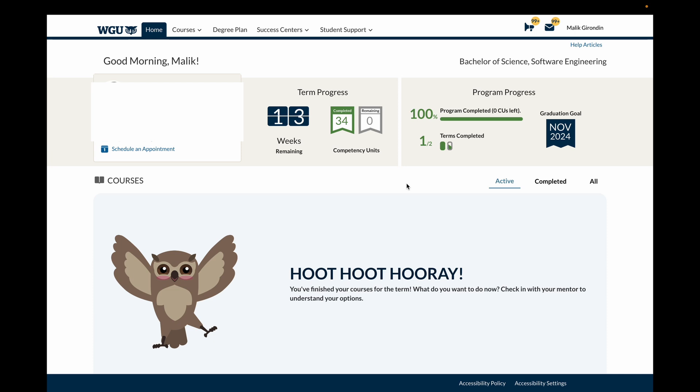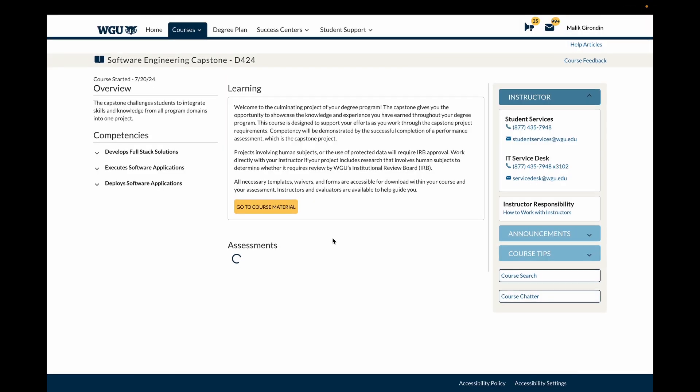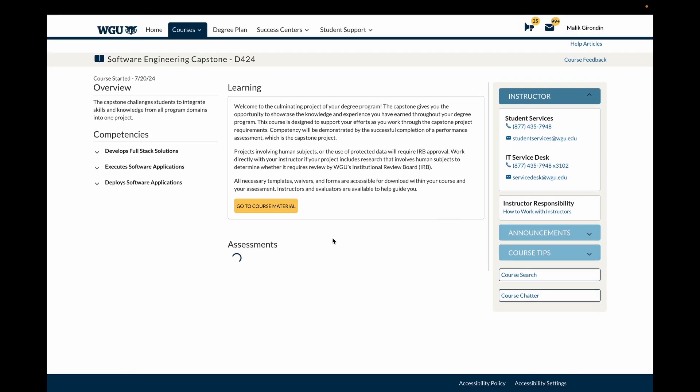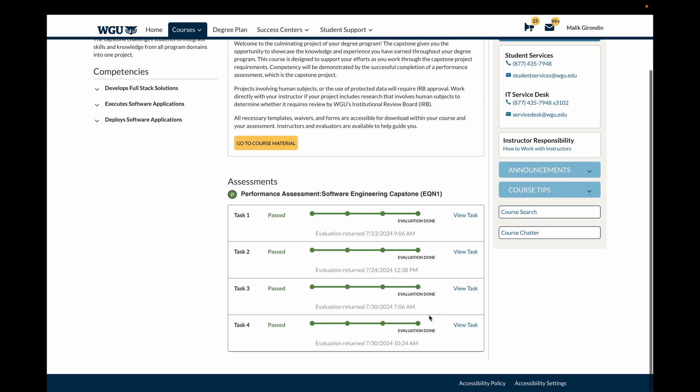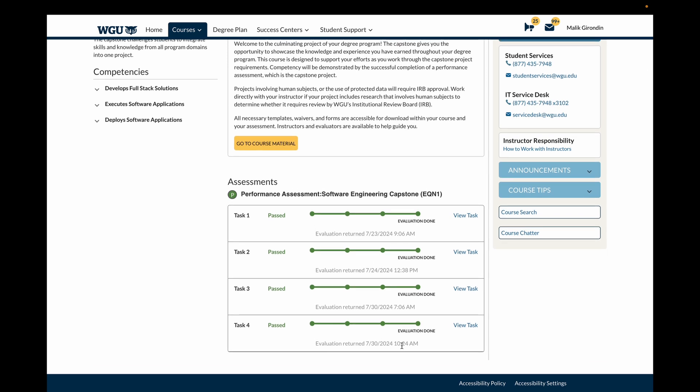So software engineering degree, as you can see, this is my degree portal. I actually just got my feedback from my capstone. I got task three back this morning and task four came back a couple hours later. So a technique I did was a staggered technique. If you have multiple tasks, you'll submit one because it takes up to three days to grade them.